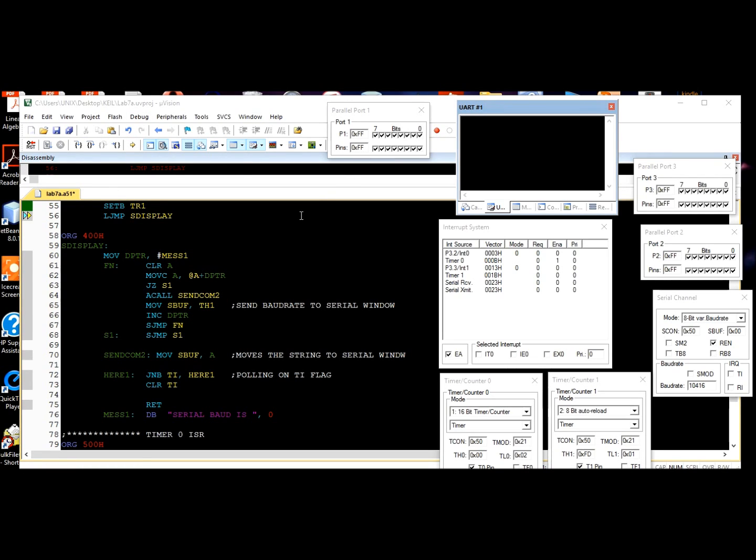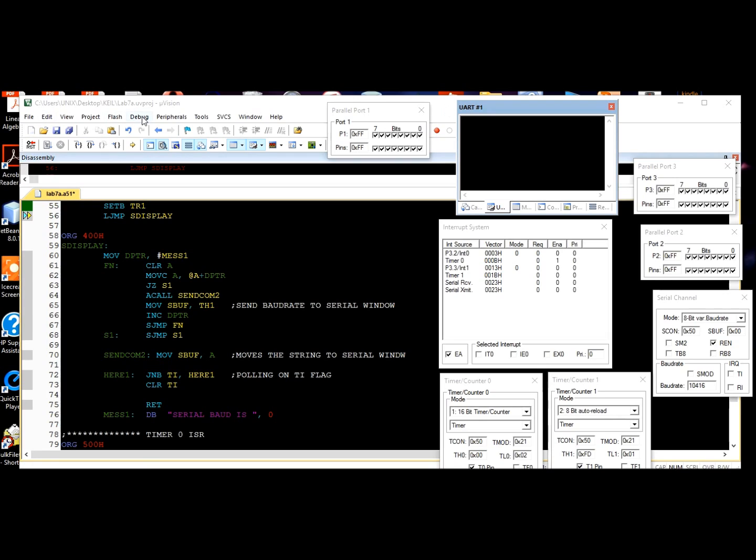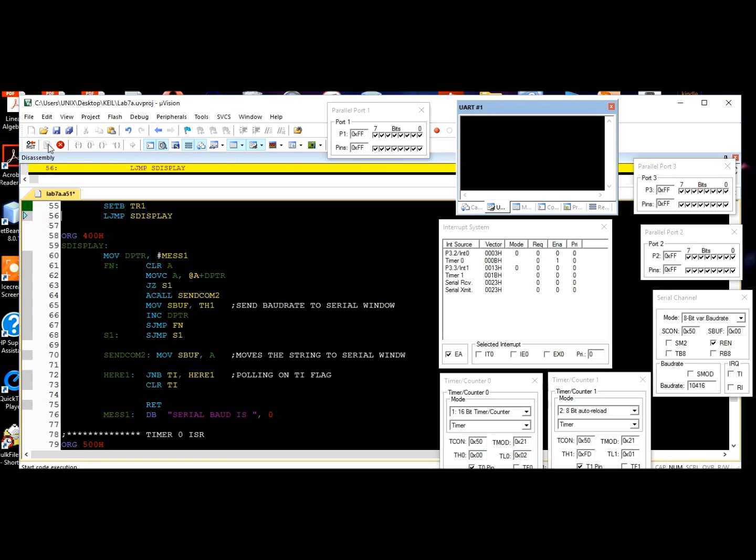Initially, we chose the 9600 baud, so we're going to see this displayed in the UART window number one. Let's run this program. Our message 'serial baud is' is submitted.